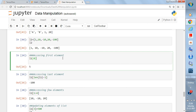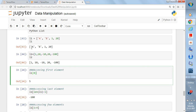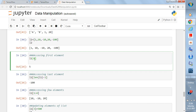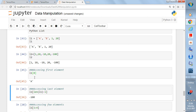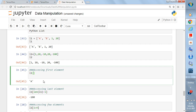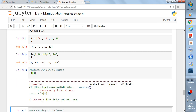Let's access elements of l1, which contains a, b, 1, 20. To extract the first element, you write l1[0] — since the first element is indexed by 0 — and pressing Shift+Enter returns 'a'. Changing to l1[1] returns 'b', l1[2] returns 1, l1[3] returns 20. Writing l1[4] gives an error: index is out of range.